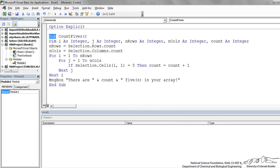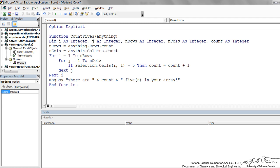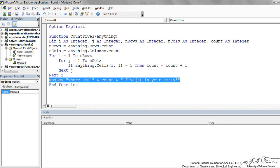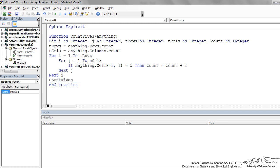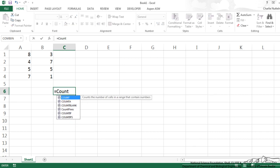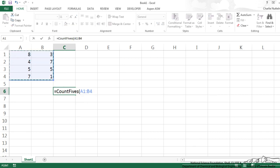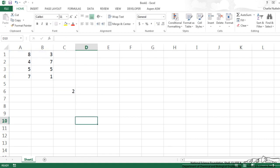If you wanted to, we could change this to a function — just change Sub to Function. The dummy argument replaces Selection throughout. Instead of the MsgBox, we say Count5s equals count — the function name is assigned the output. Testing it in the spreadsheet with our array, it does work: we get 2 5's in our array. That is how you work with vectors and arrays using for-next fixed iterations in VBA.